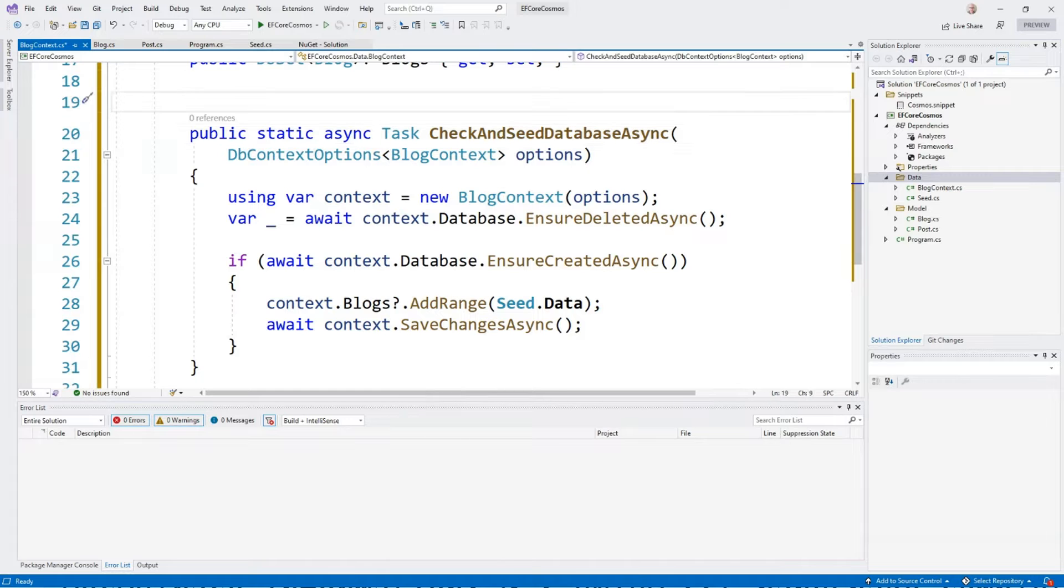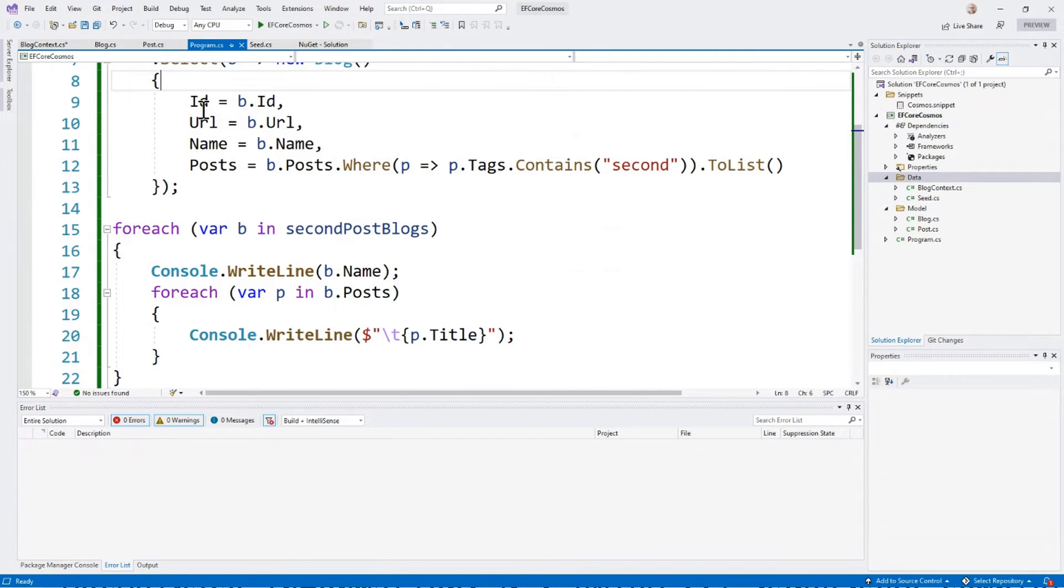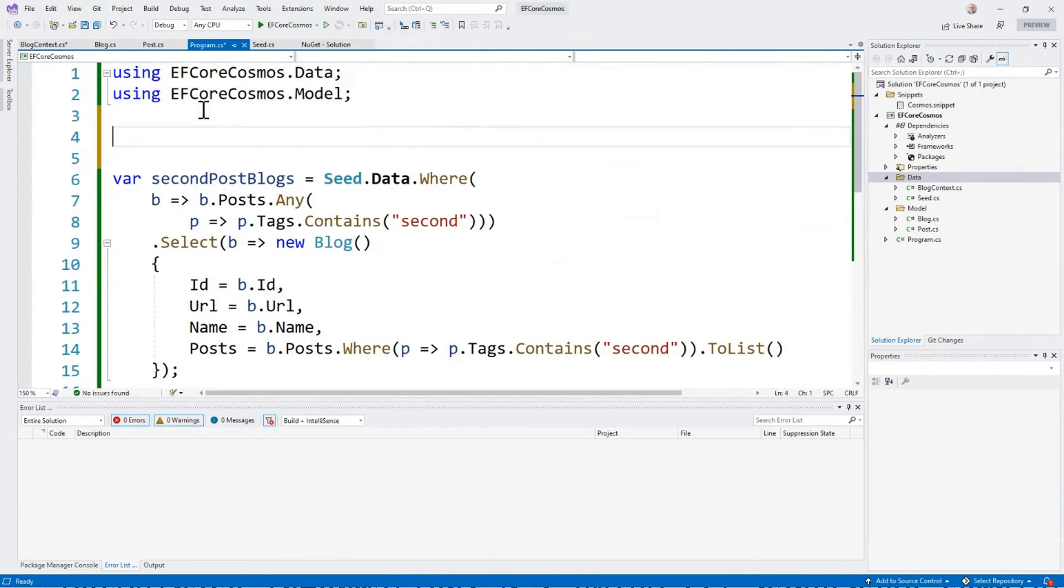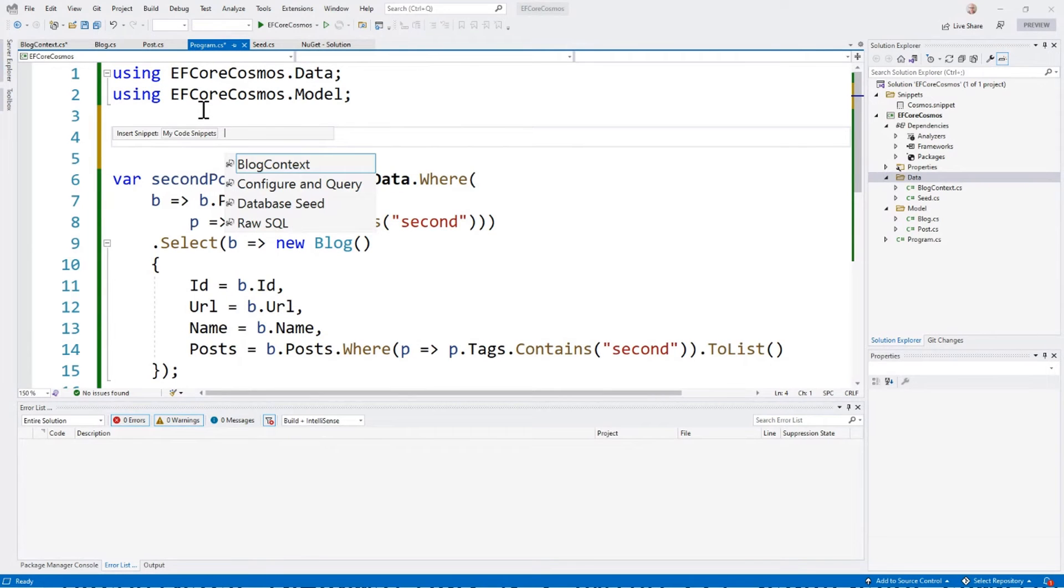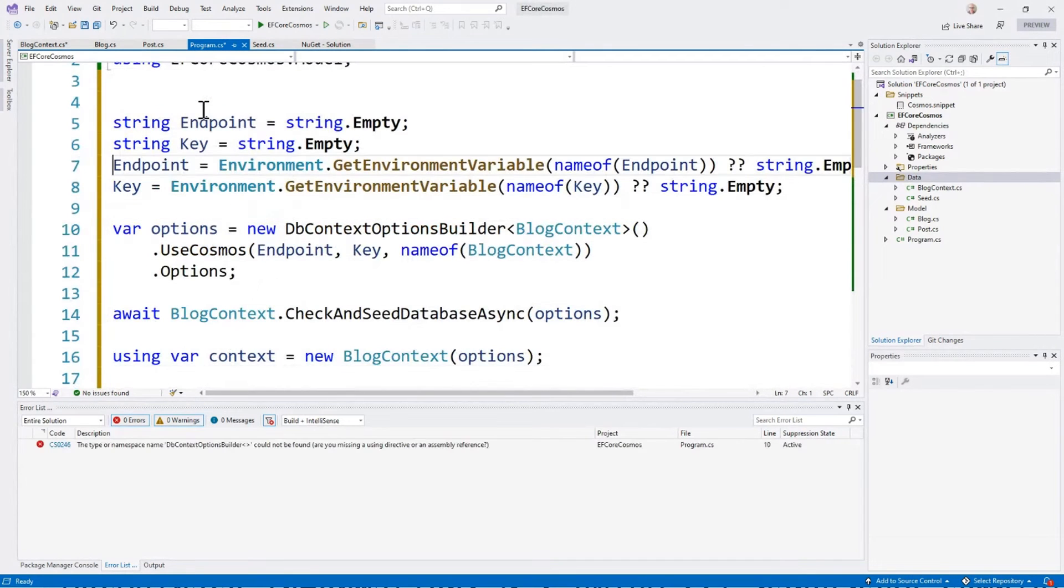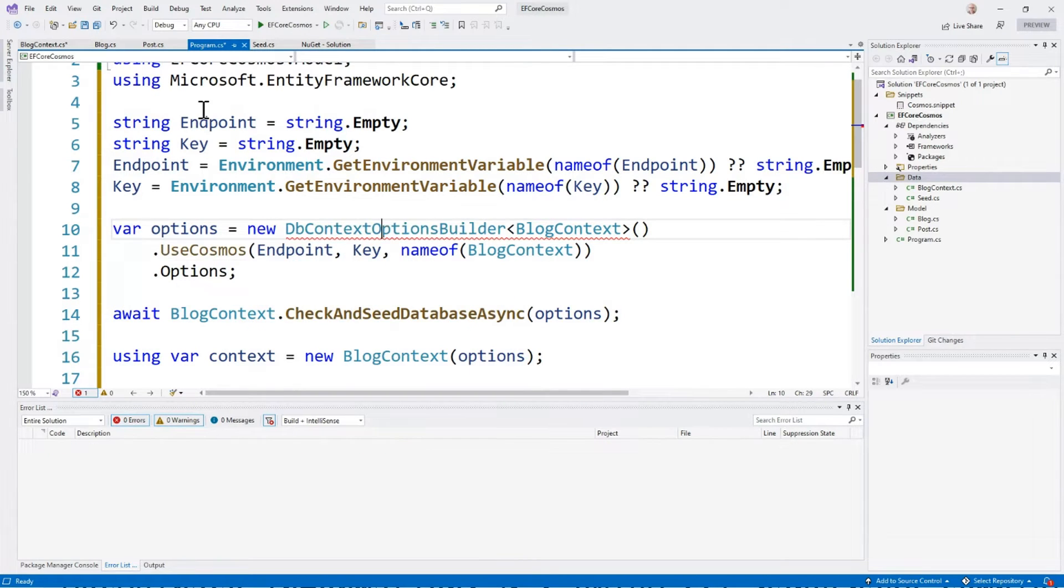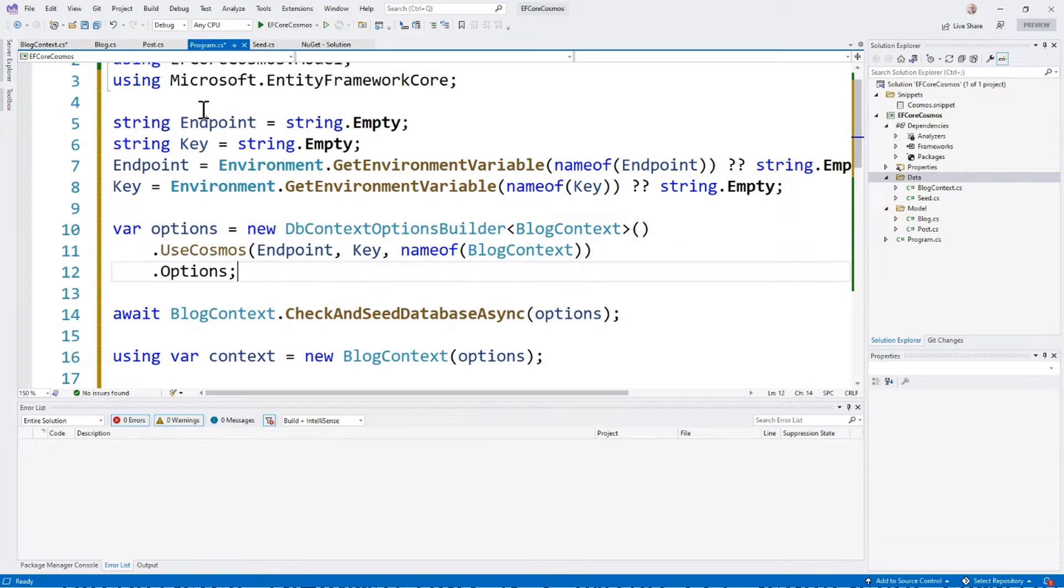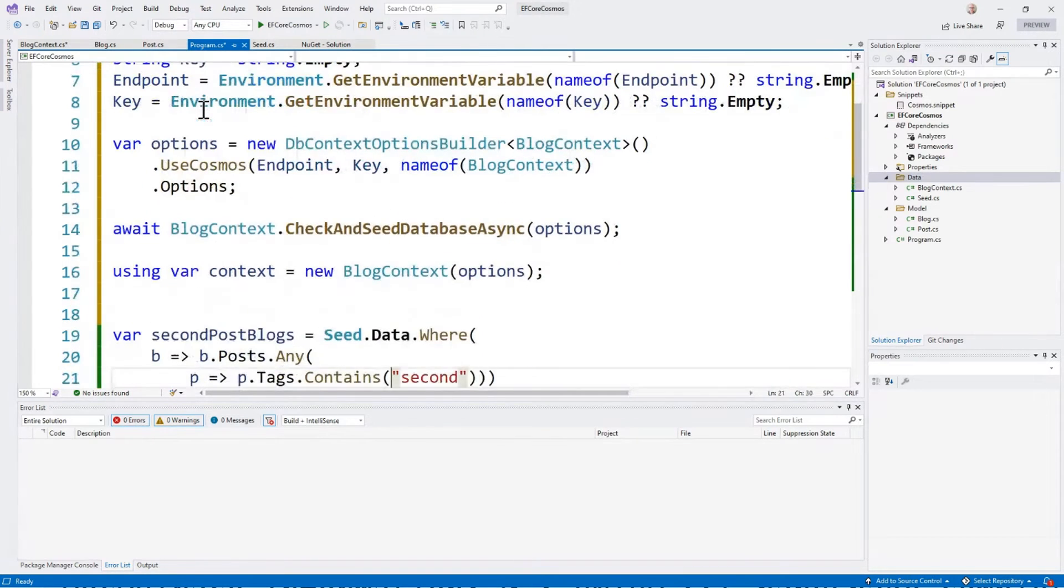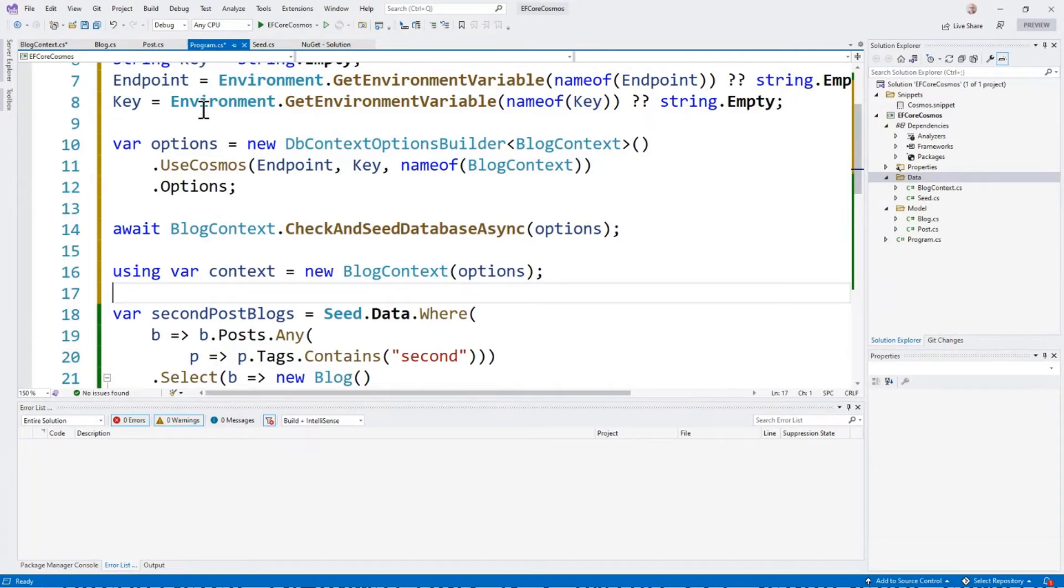Now we'll go to our main program and set up our connection string. What I'm going to do is pull my endpoint and key from the environment. I'm going to use the options builder to tell it that we're working with Cosmos DB passing that endpoint, the key in the name of the database. So we're just naming it after the blog context. I'm going to seed the database, and then I have my existing code.